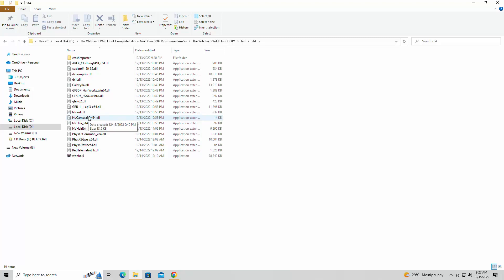Hi guys, welcome back to JamonRose16. I am your host Jamon, and today we're back for a brand new video showing you guys how to run the Witcher 3 on a low-end PC.